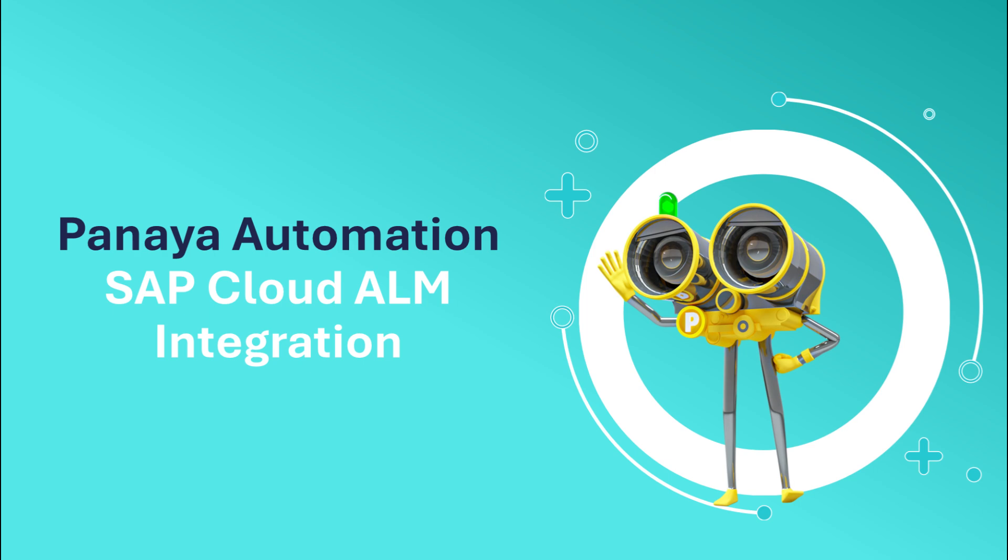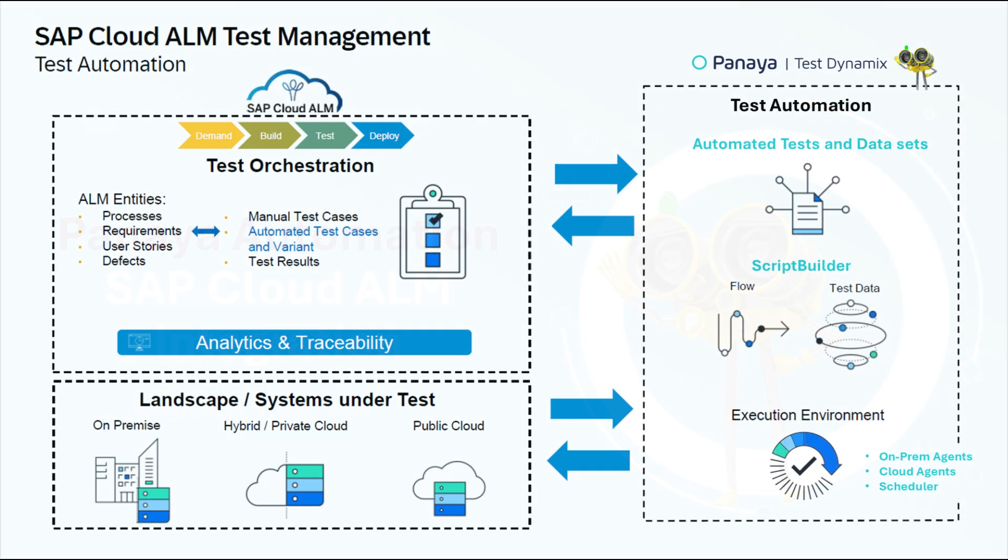In this video, I'll guide you through key steps from test preparation to execution, showcasing the powerful out-of-the-box integration between Panaya and SAP Cloud ALM.